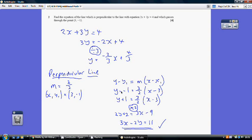So y − (−1) = three-halves times (x − 3). Minusing a minus is a plus, so it's y + 1 on the left. Multiplying both sides by 2 and expanding the right with the 3, we get 2y + 2 = 3x − 9. It doesn't state which format to give our answer in, so we can write 3x − 2y = 11, or any equivalent form.